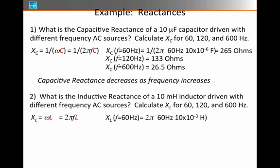For 60 Hz, we would have 2π times 60 times 10 × 10⁻³ henrys, because a millihenry is 10⁻³ henrys. Multiplying this all out, we have 3.77 ohms.